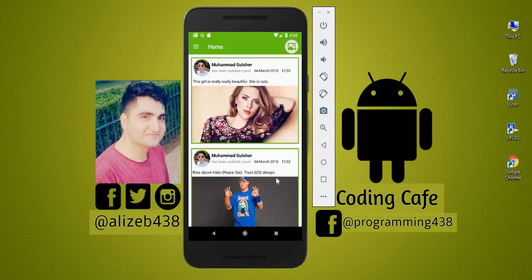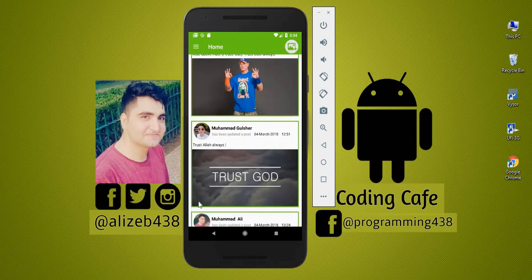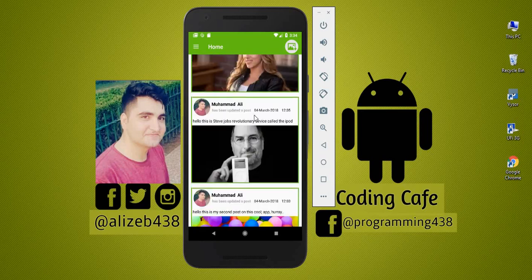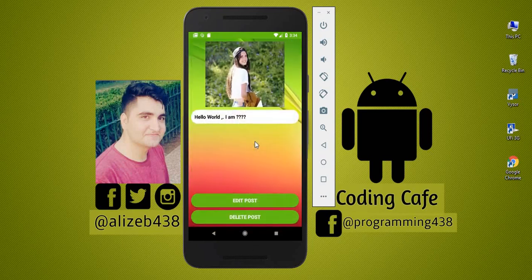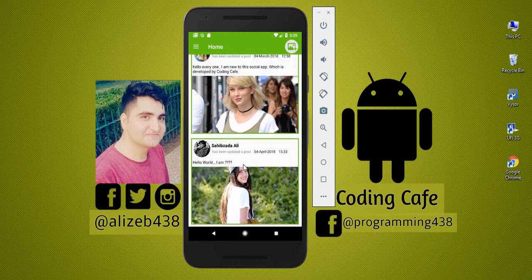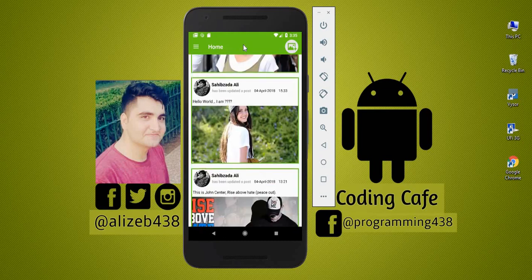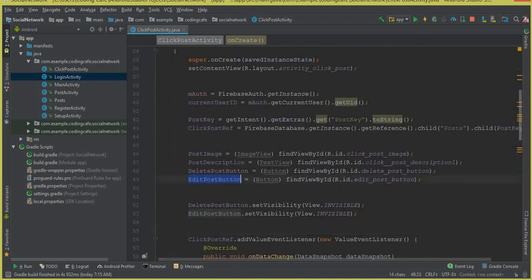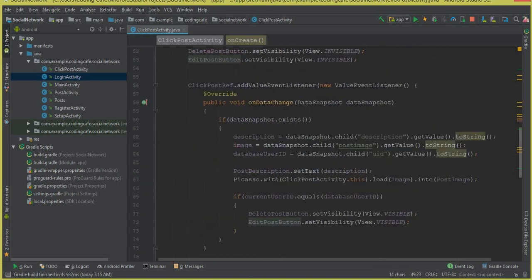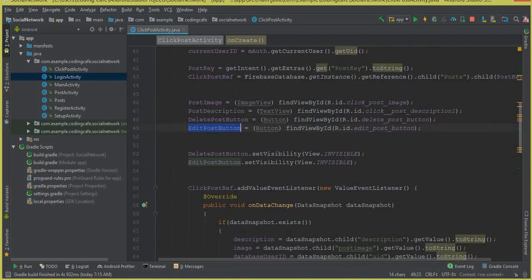Hello guys, welcome back to Coding Cafe. In this video tutorial we are going to work on the edit post feature. In the previous video we successfully allowed a user to delete their post, and now in this video we are going to allow a user to edit their post. We have already coded our edit post button, so when a user clicks that button we will display a dialog box.